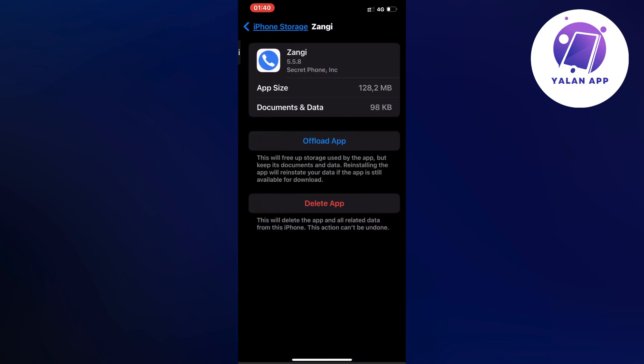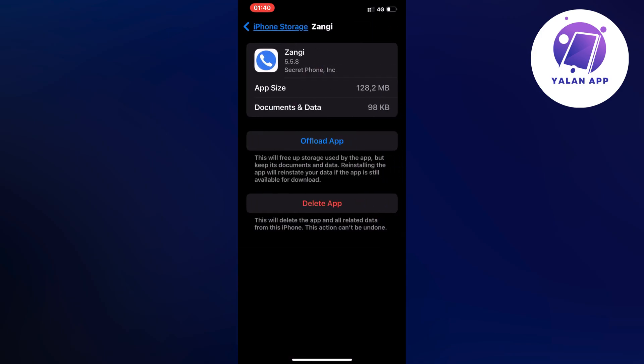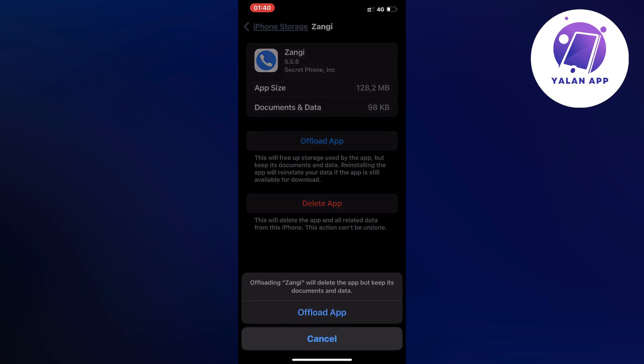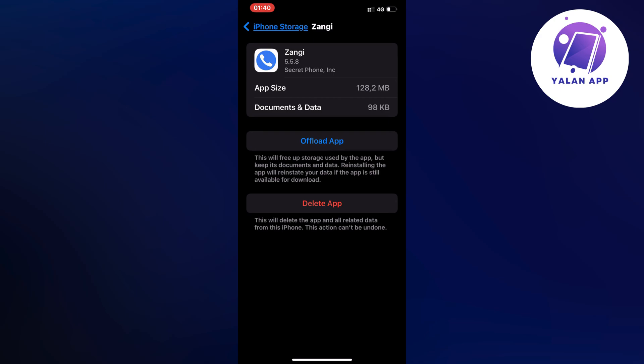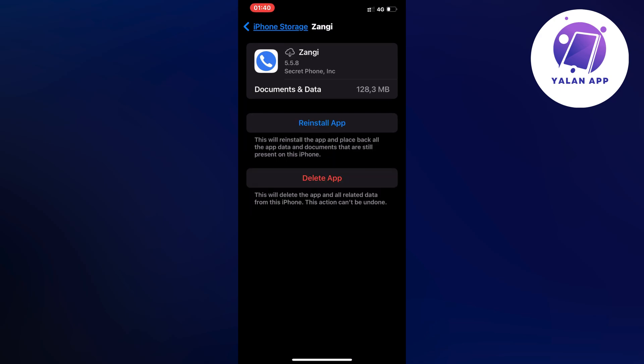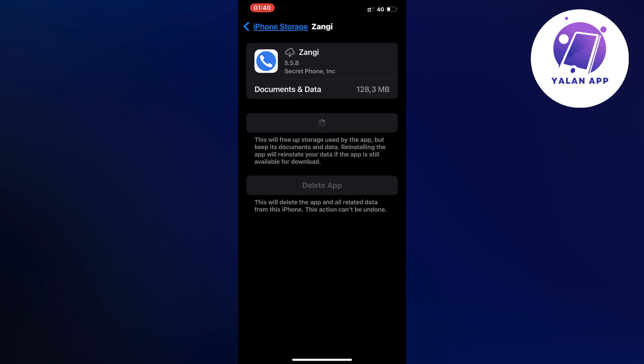And now in here it's going to be very simple. What I did is that I firstly clicked on Offload App and then once again I clicked on Offload App, and then I waited a couple of seconds and then I clicked on the Reinstall App button here once again. Sometimes you have to click on it two times just so you know.